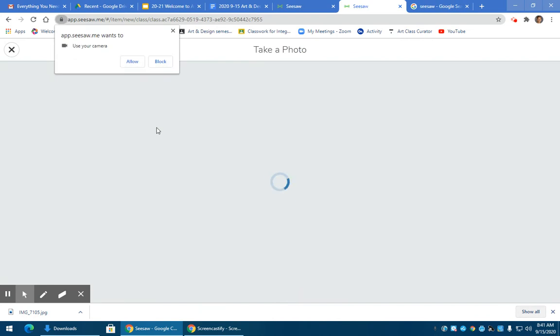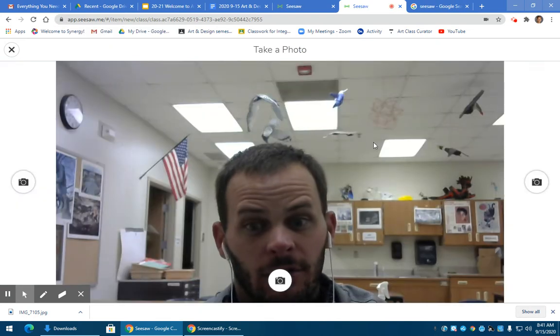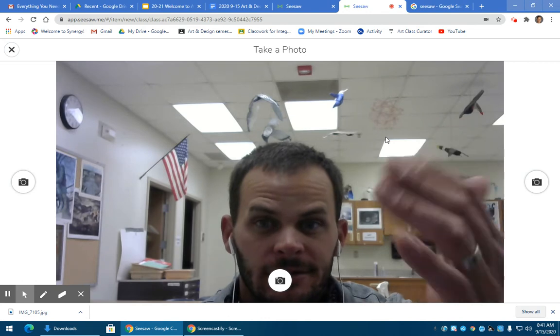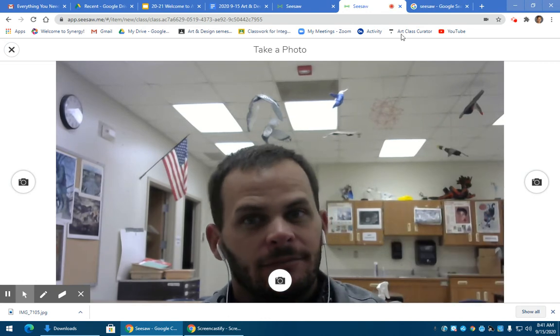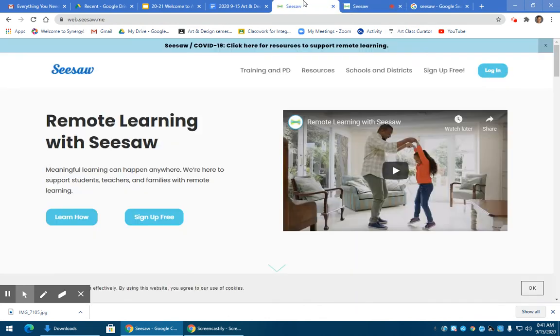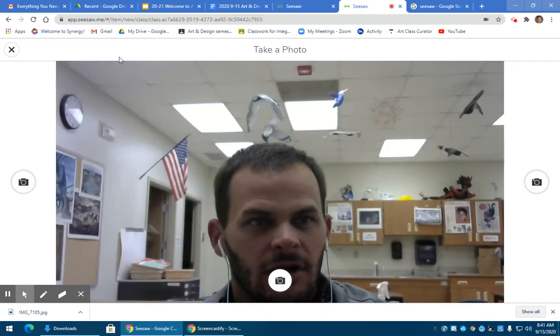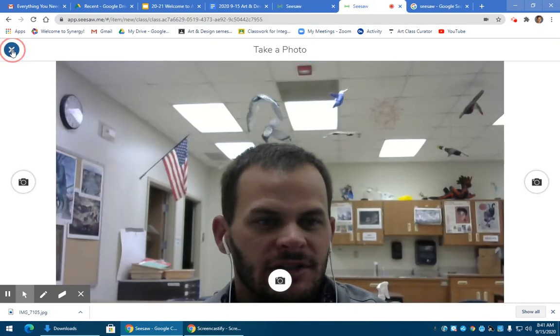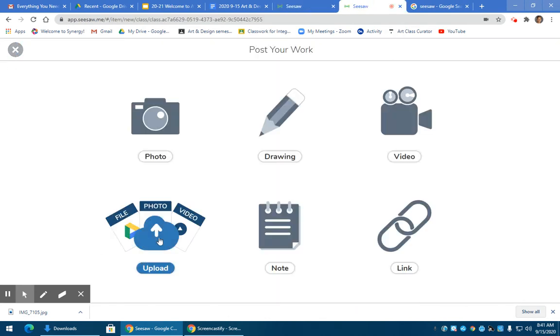For example, if I click here, you're going to be able to take a picture if it's a Chromebook. So there's a picture of me. You don't want to take a picture of yourself. You want to take a picture of your artwork.